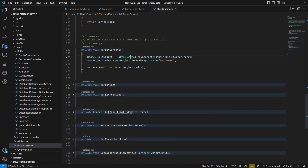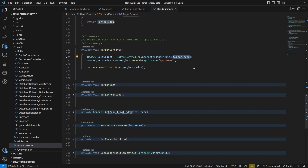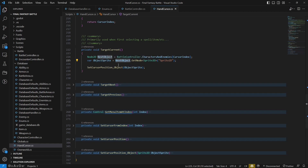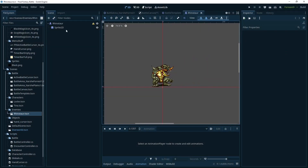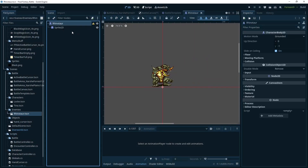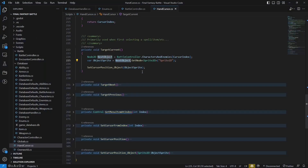Target current comes from the battle controller. Characters and enemies is a list of all characters and enemies together — by index, when we're selecting objects the cursor will go around them. The object sprite — if we're on a character or enemy, we just get that sprite. The enemy is a CharacterBody2D. I'm not actually using detection or collision, but just to keep it the same type as the character. The child is just Sprite2D.